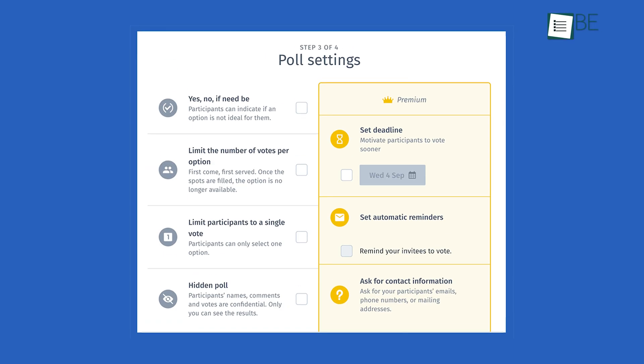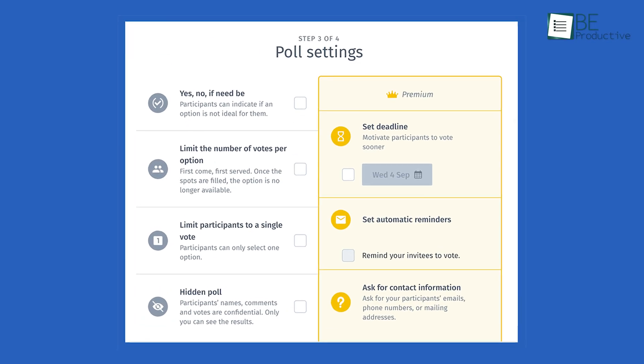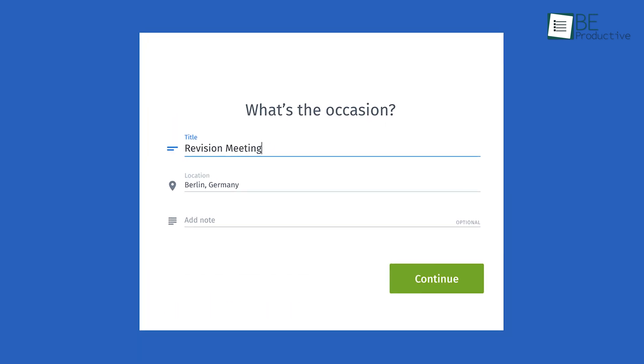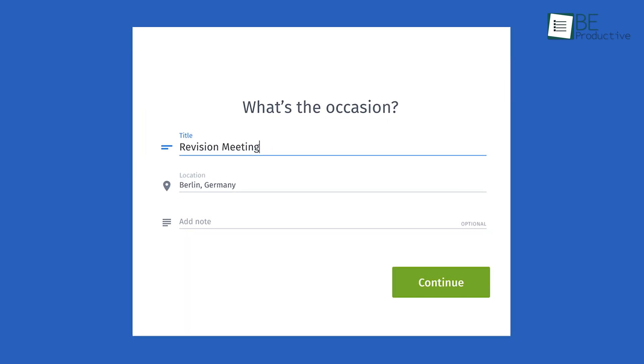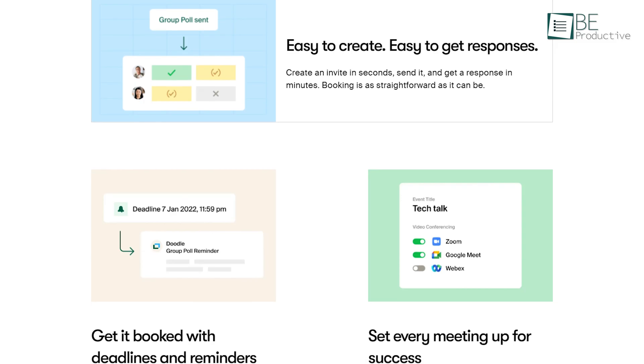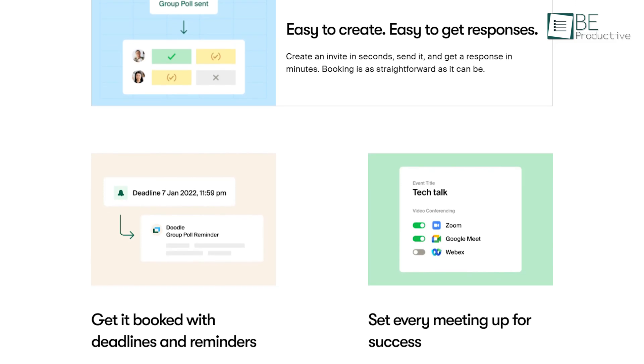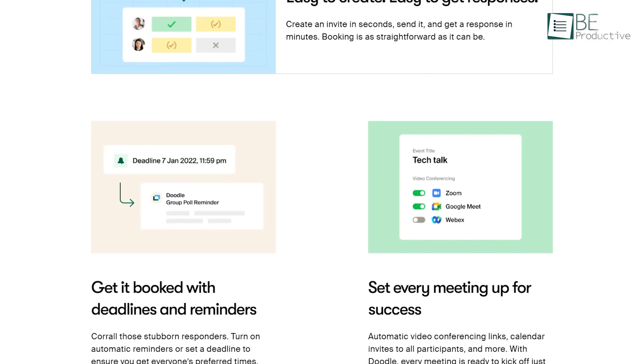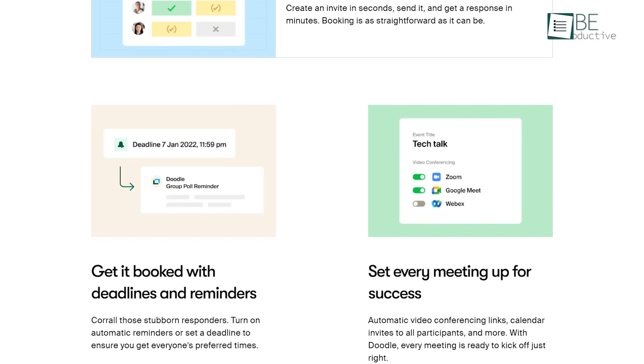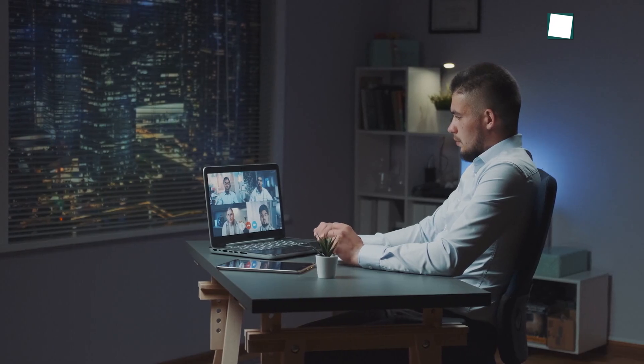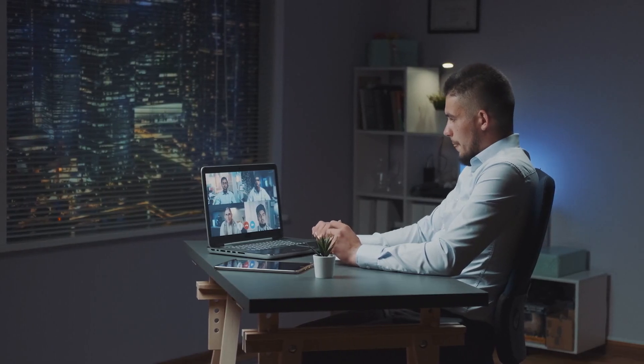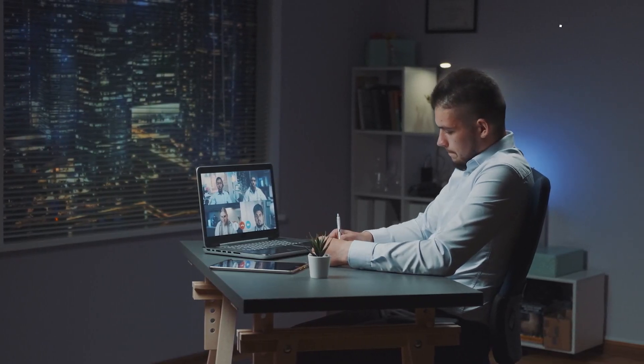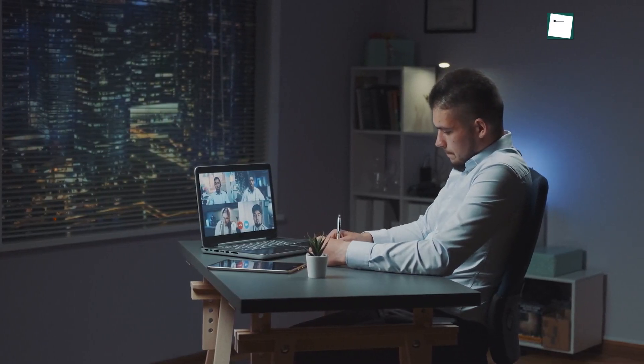While creating a poll and meeting, you can select multiple times, dates, and share a Google Meet link in the location option. Moreover, you can send reminders to people who didn't vote and set a deadline for the poll. What we really love most is how it efficiently finalizes the most voted time slot into a meeting.